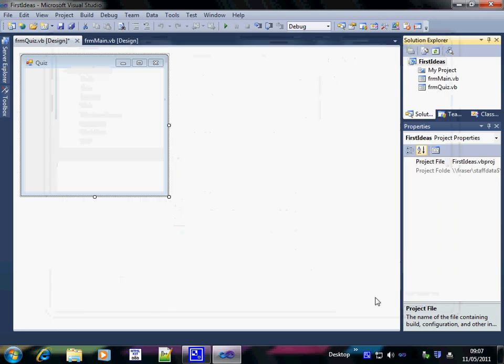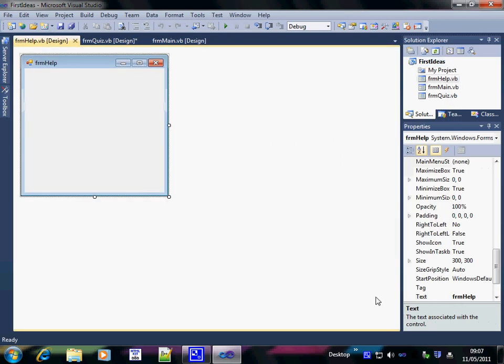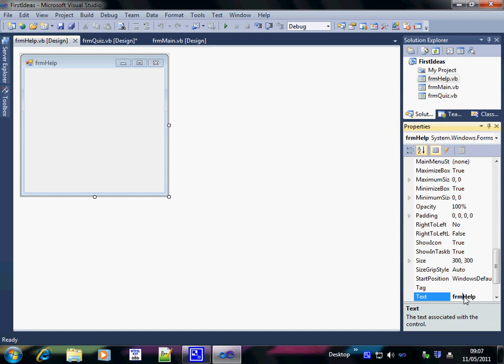I can then add that, it appears in my list of forms and I can rename it. So I'm going to call that help. Up the top it says help.